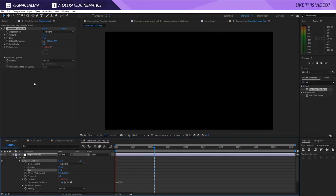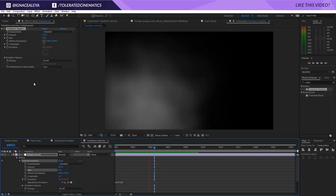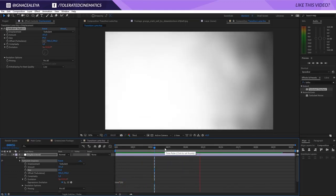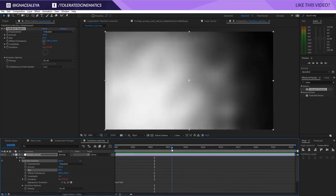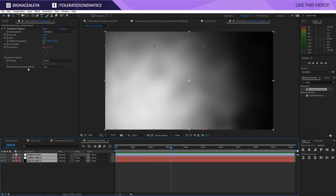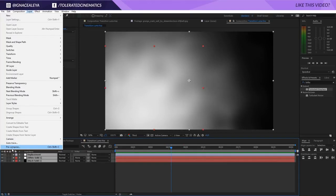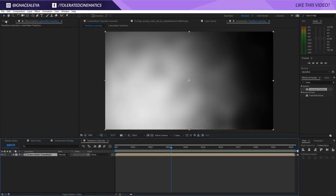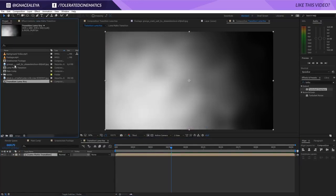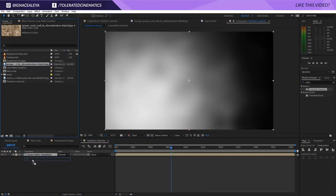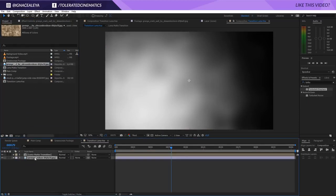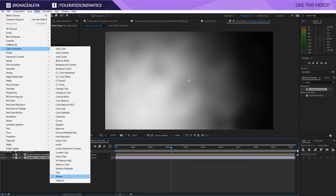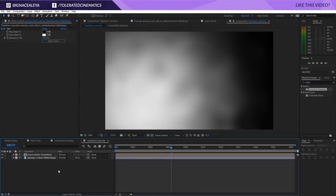Set the Turbulence Displace amount higher to make the transition rougher. Hold Alt and click the stopwatch for Evolution, then type 'time*250' as an expression to animate it. Play it back — looking great. Select all layers and go to Layer > Pre-compose, naming it 'luma matte transition'. Then import the grunge layer and bring it below the luma matte in the composition. Apply Effect > Colorize to make it completely black and white.